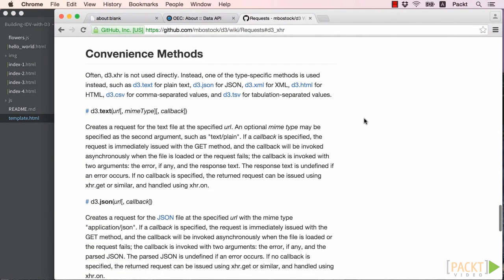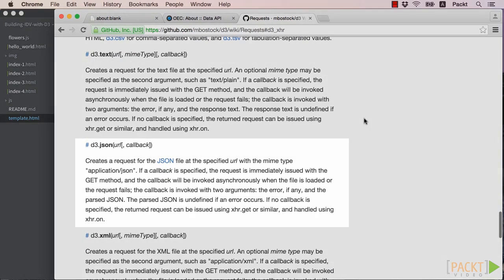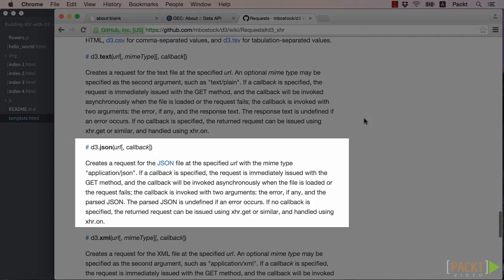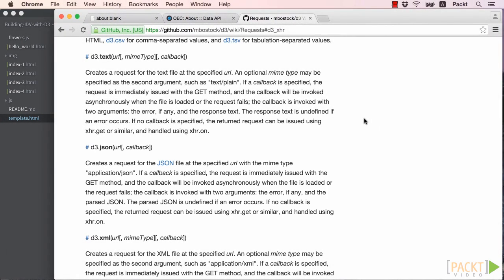For example, there is D3.csv, which is tailored to accept comma separated value data and format it appropriately. There is also the D3.json method, which we will be using for the request of JSON data from the Observatory. These methods are all shorthand for the more generic D3.xhr method, which can be customized to perform more specific tasks.